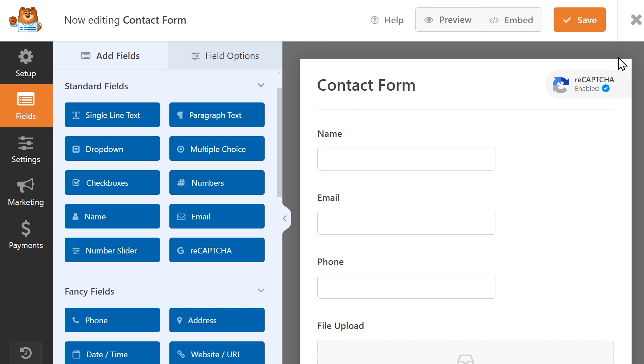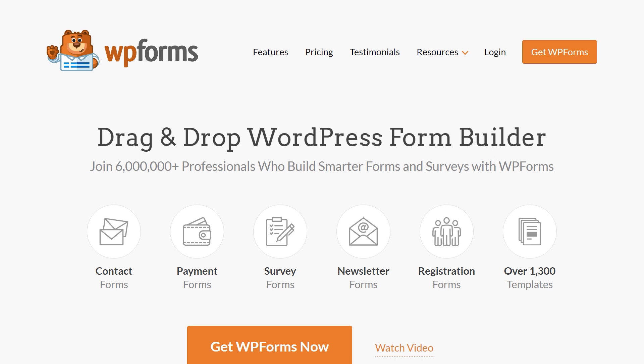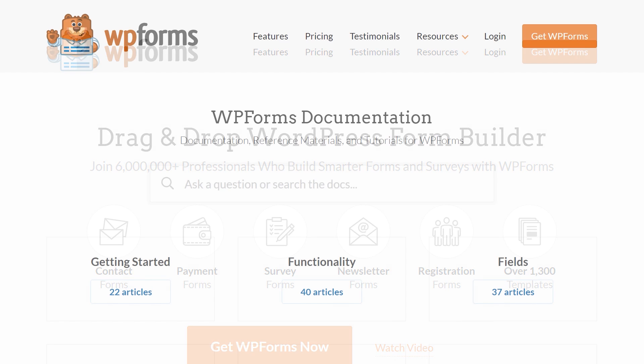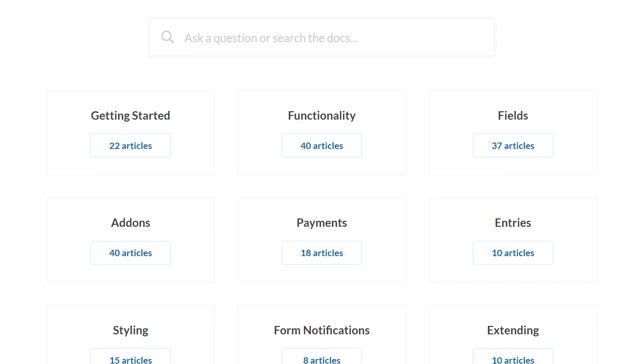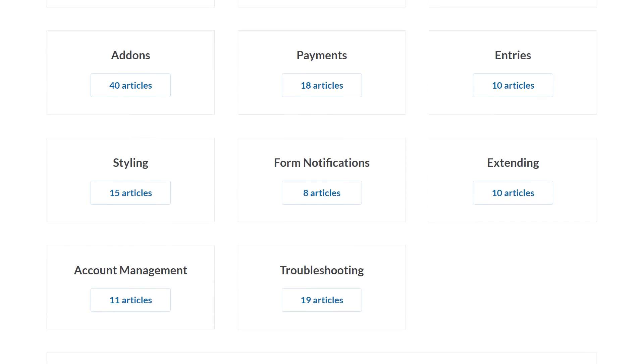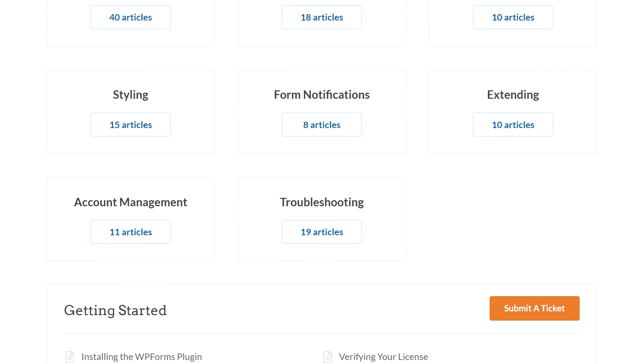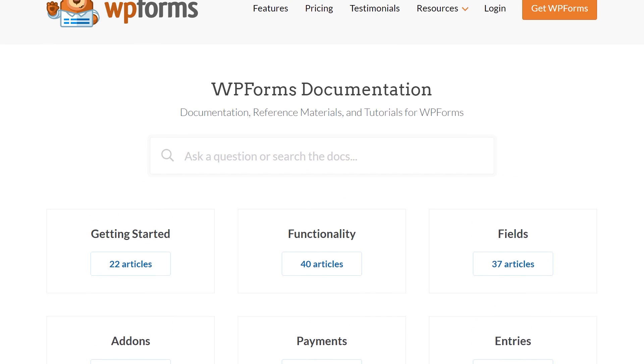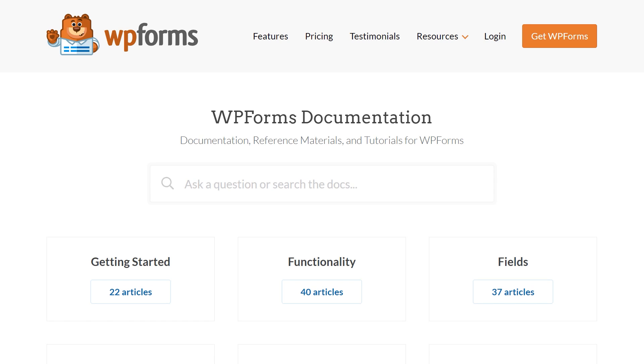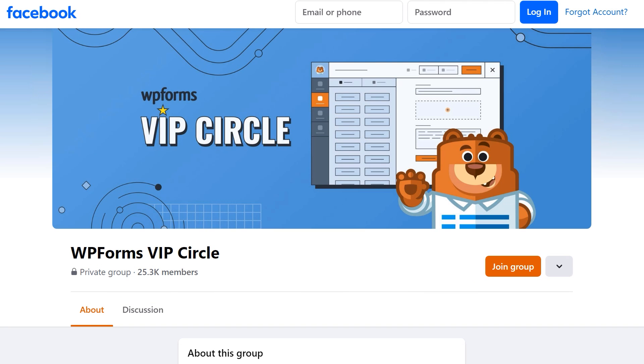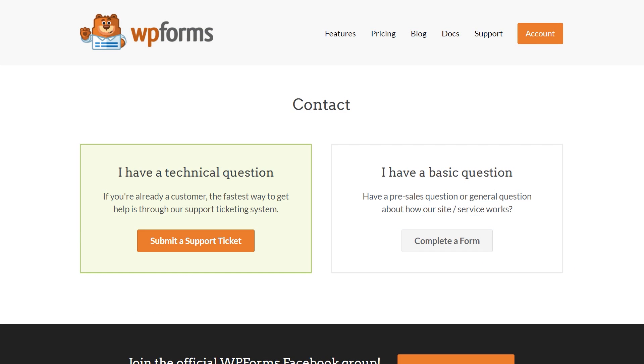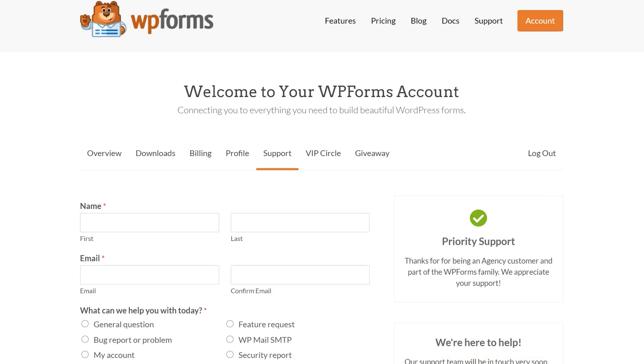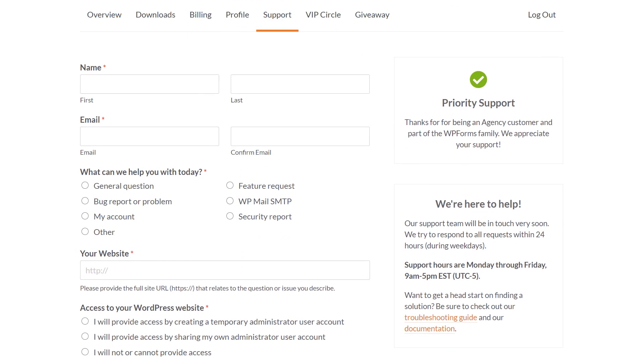If you have any questions or concerns, please visit wpforms.com and check out our documentation page, where you can find step-by-step written guides for all of our features, add-ons, and more. You can also join our WPForms VIP Circle group on Facebook to learn even more tips and tricks, as well as be part of the growing WPForms community. If you need any extra technical help, please visit our contact page and reach out to our support team.